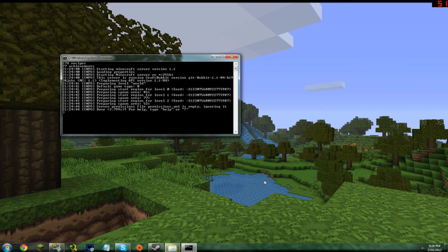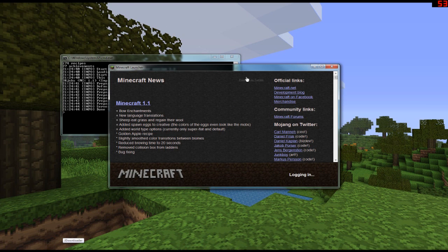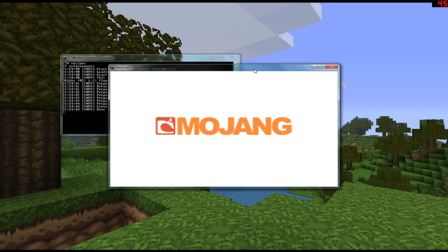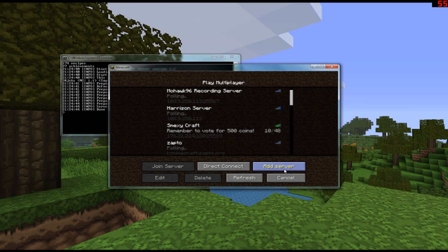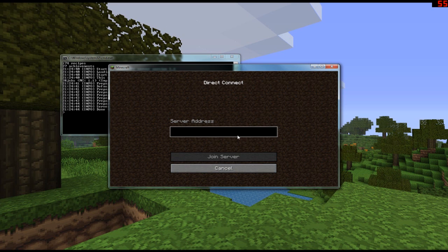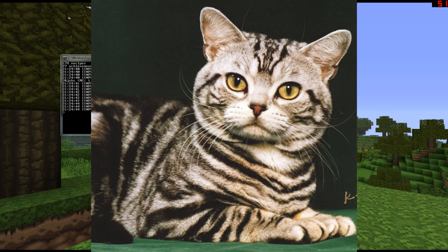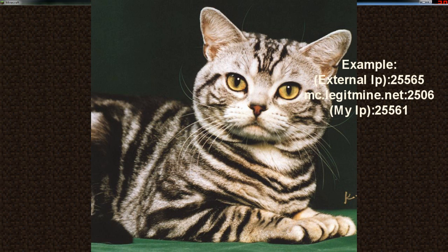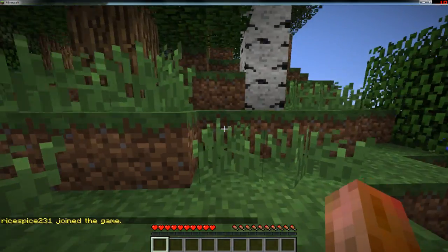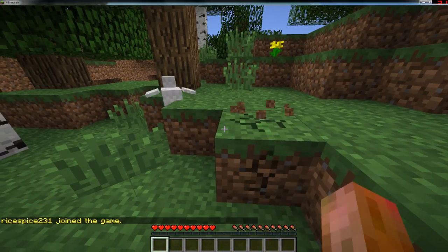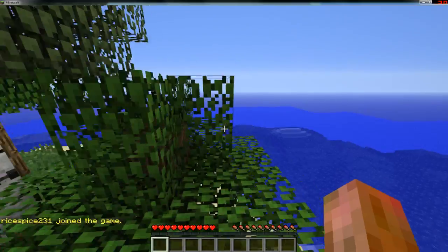Start up your server — it may take a bit, especially while recording. Once the server is up, go into Minecraft and use Direct Connect or Add Server. Paste in the IP address from ipchicken.com. If you changed your port to something other than 25565, add a colon followed by your port number — for example, mine is 25561, so I type the IP address followed by ':25561'. We are now on our Minecraft server.